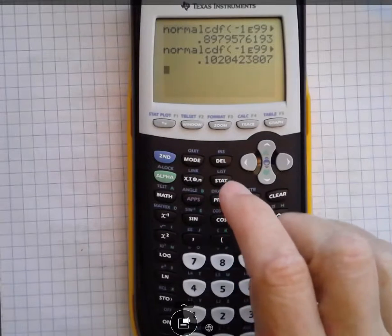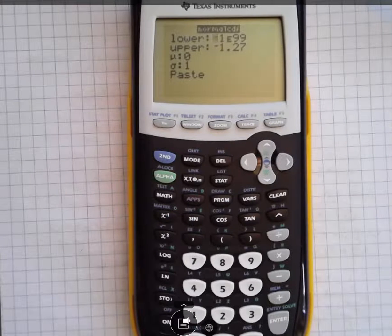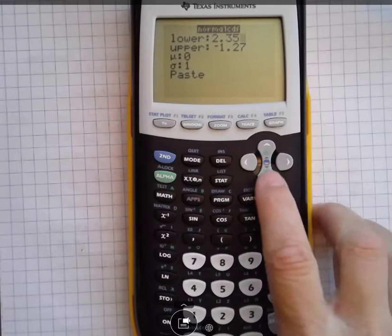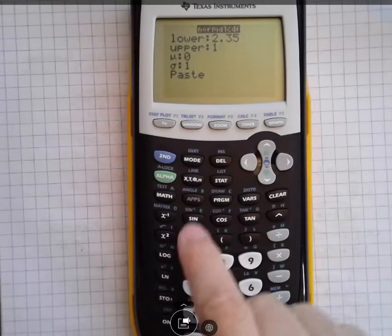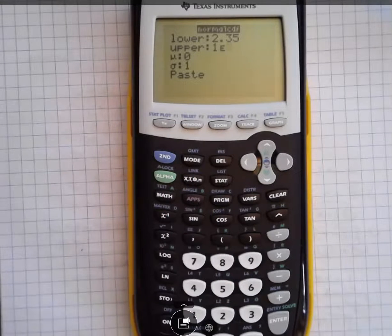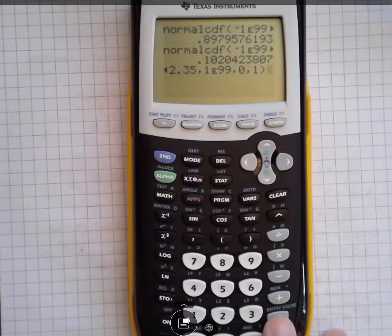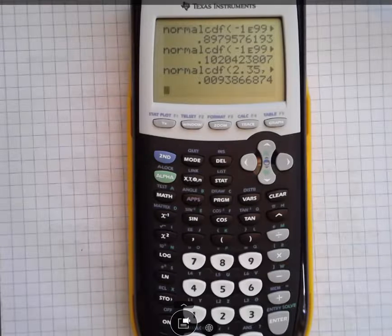Again, I go to normal CDF. This time I'm saying it goes from 2.35 up to infinity, so I put 2.35 for the lower bound, then use the EE button — second function EE — to give me 1E99 for the upper bound, going from 2.35 up to positive infinity. Mean and standard deviation don't change. I paste all that in, hit enter, and get 0.0094 — a very, very small percentage just to the right.